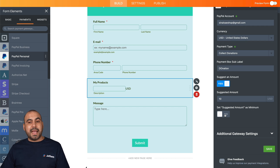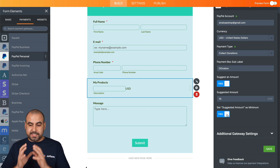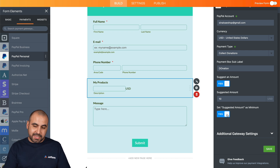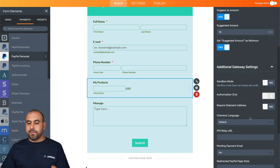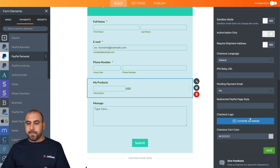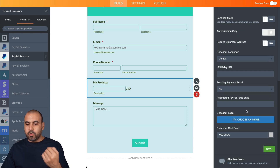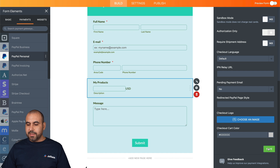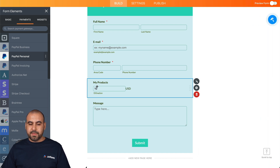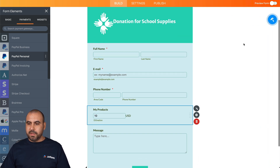We can set this as a minimum, so that means donors can't donate less than ten dollars — just as an example. Under additional gateway settings, you can set up testing mode or other things you want to change. Let's go ahead and save this and preview it really quickly.